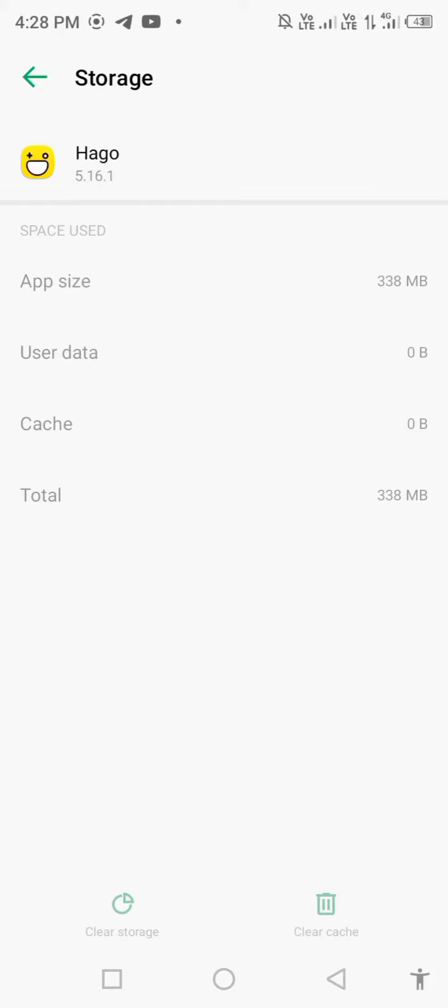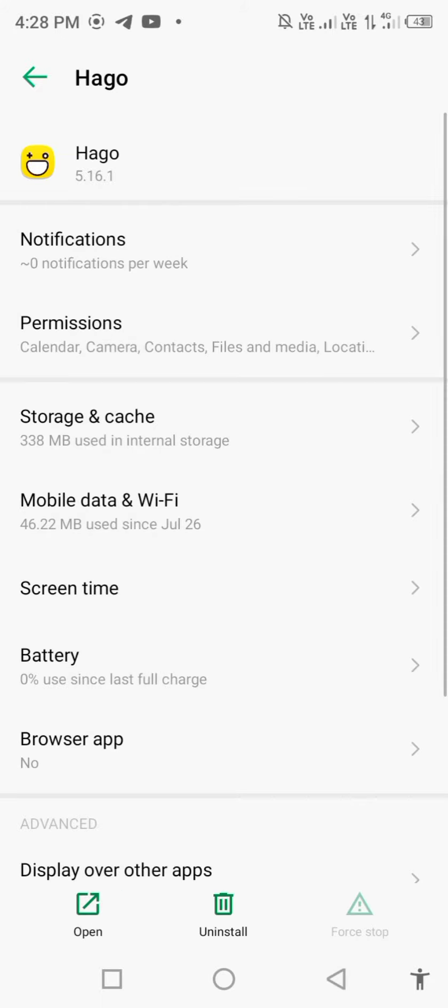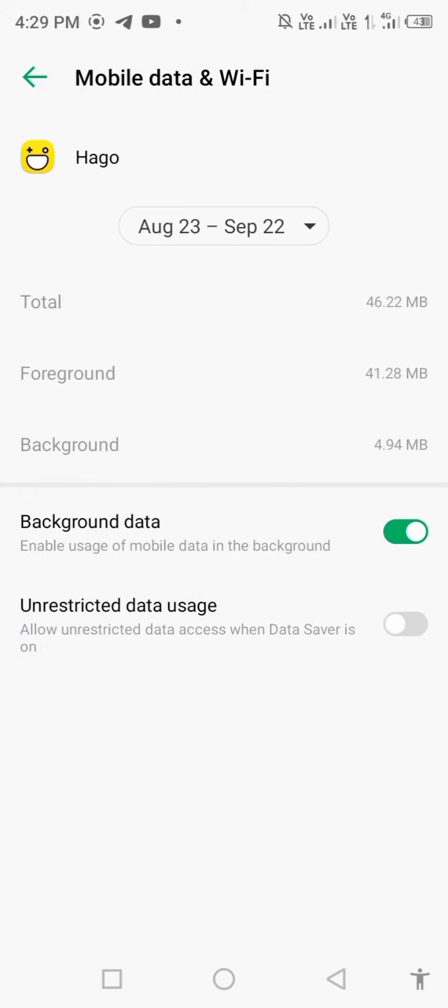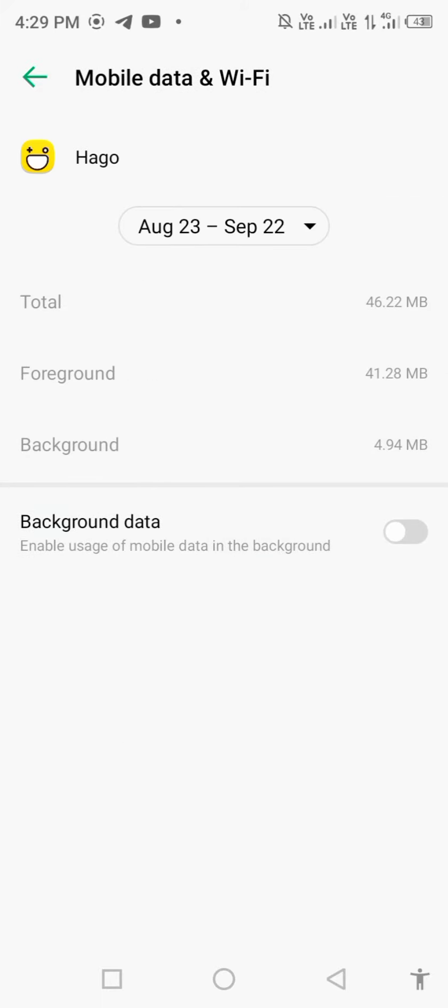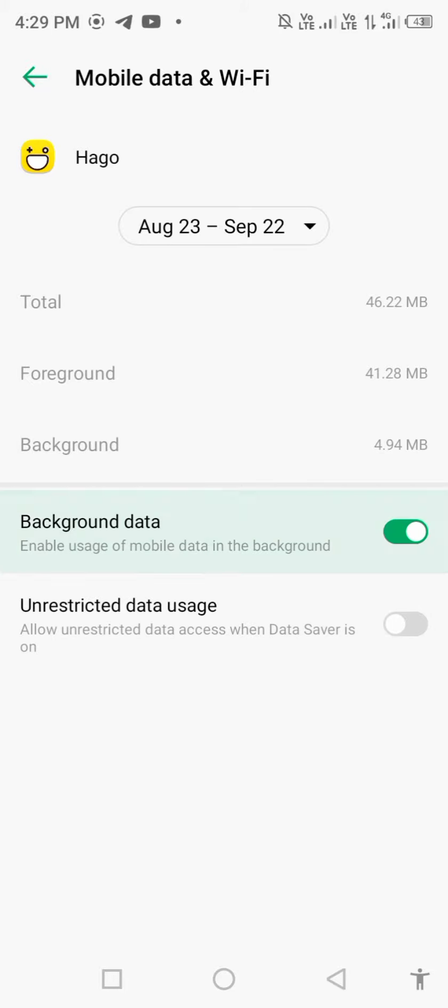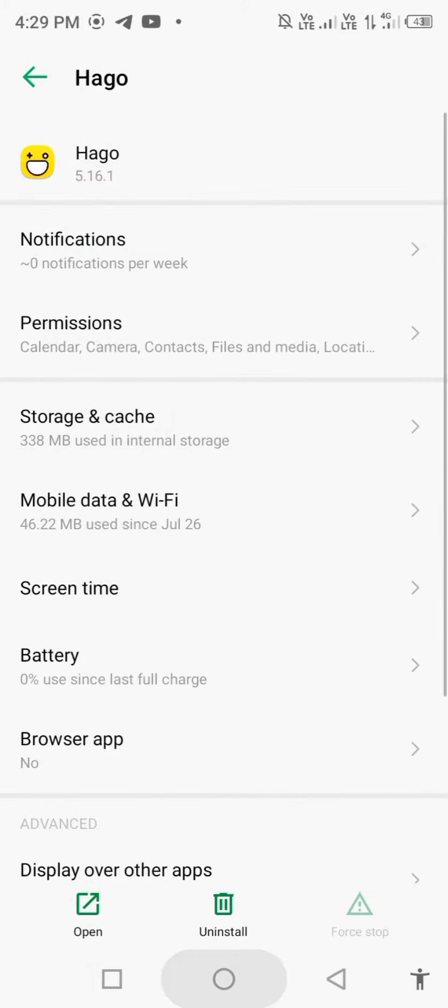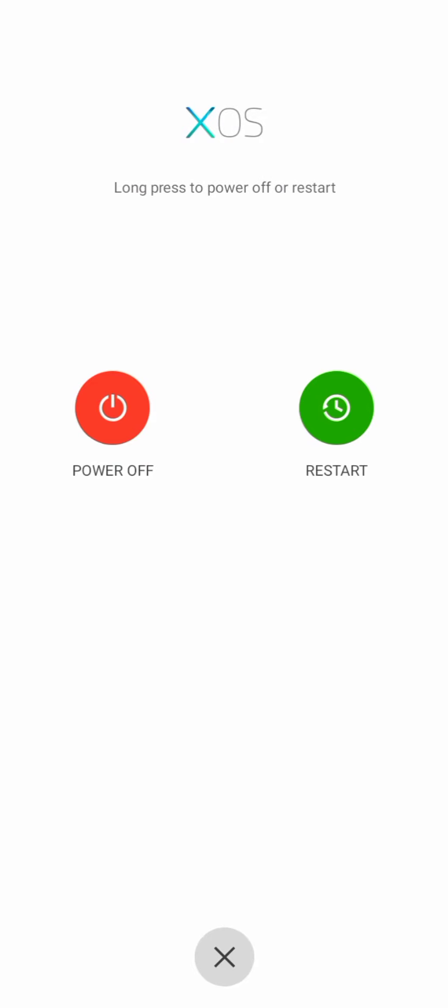Go back, click on mobile data and Wi-Fi, disable background data for a few seconds, then enable it back. Restart your mobile phone.